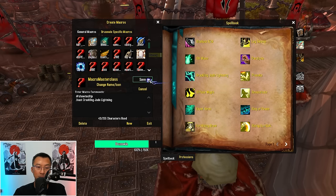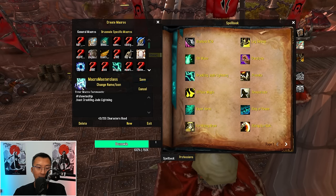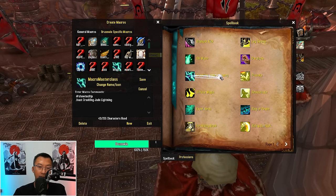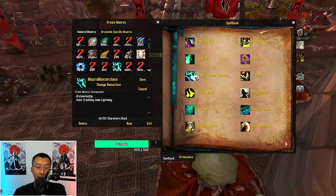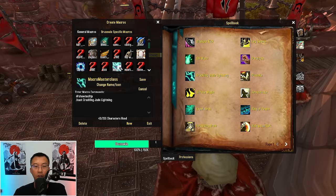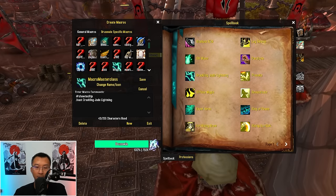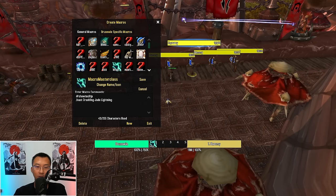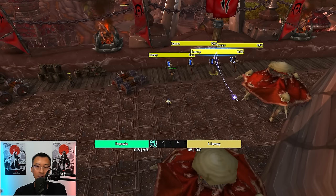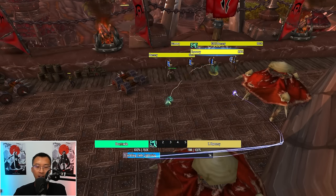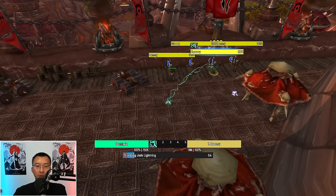When you click Save, the macro instantly gets updated with the Crackling Jade Lightning icon. If you drag it onto your action bar bound to key 1 and press 1, it basically starts casting Crackling Jade Lightning. As simple as that.